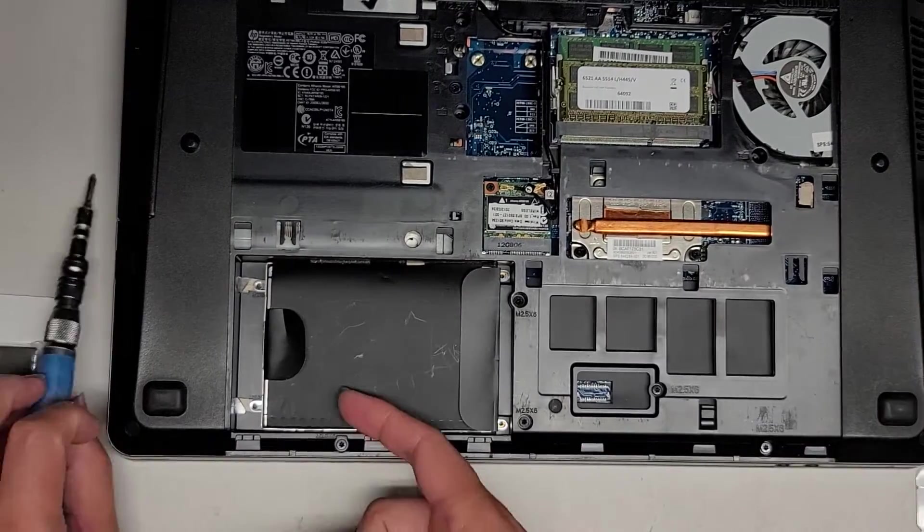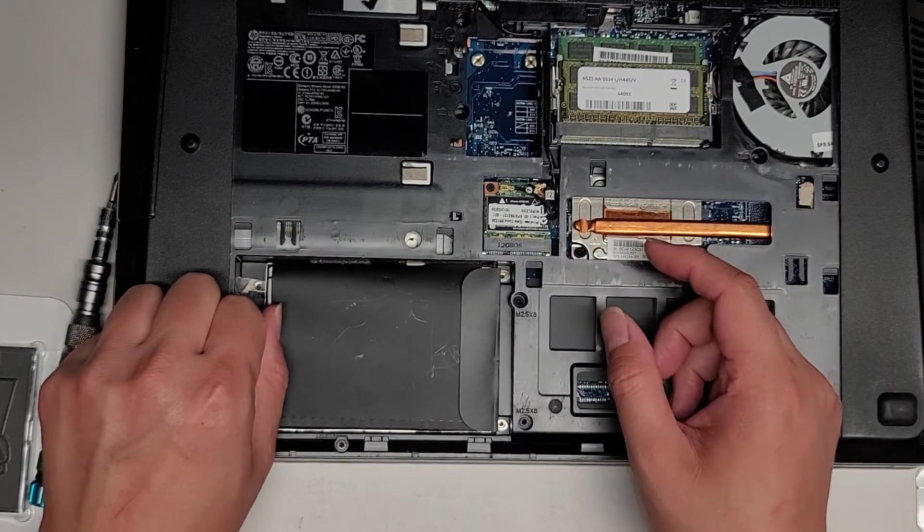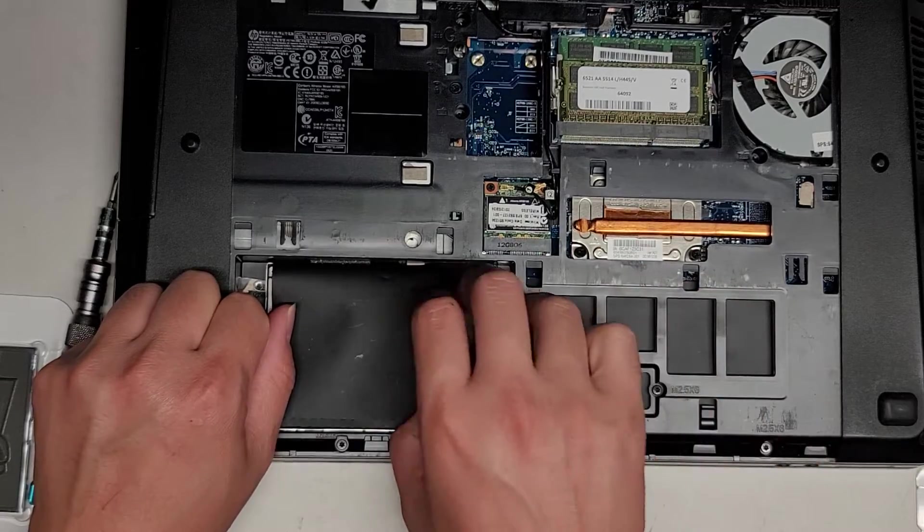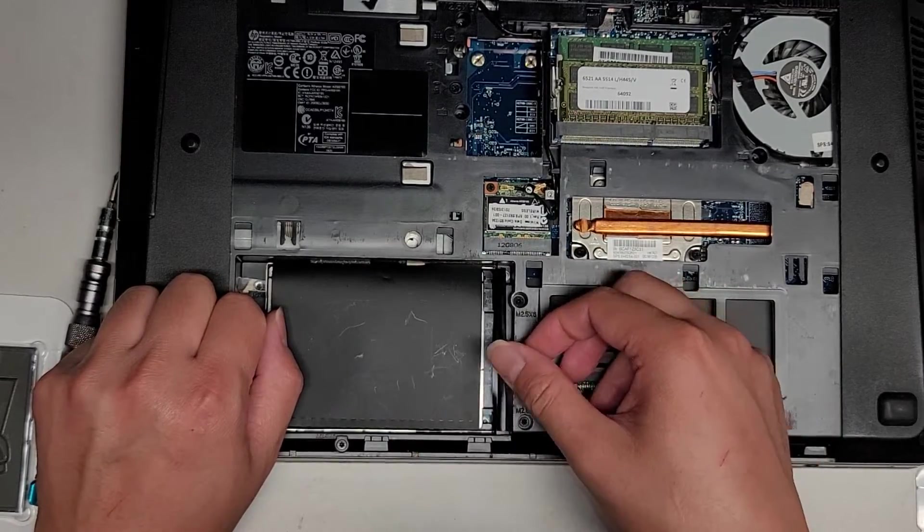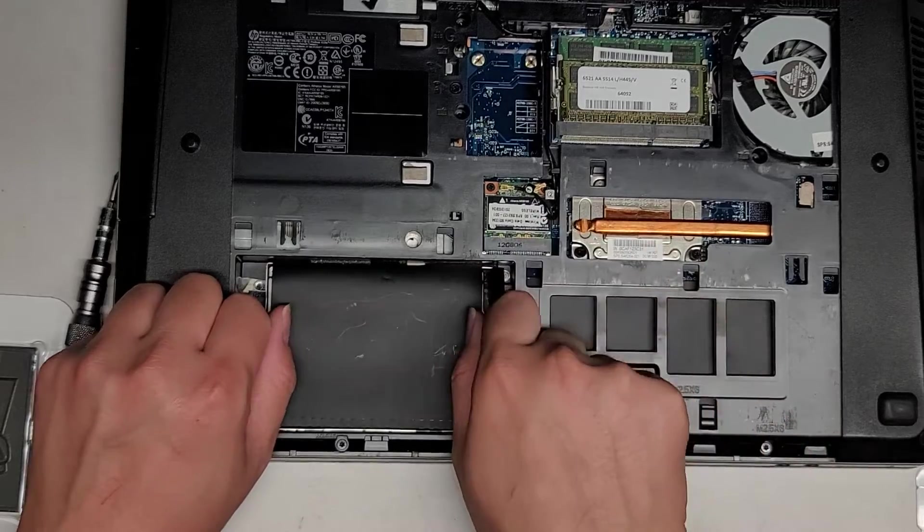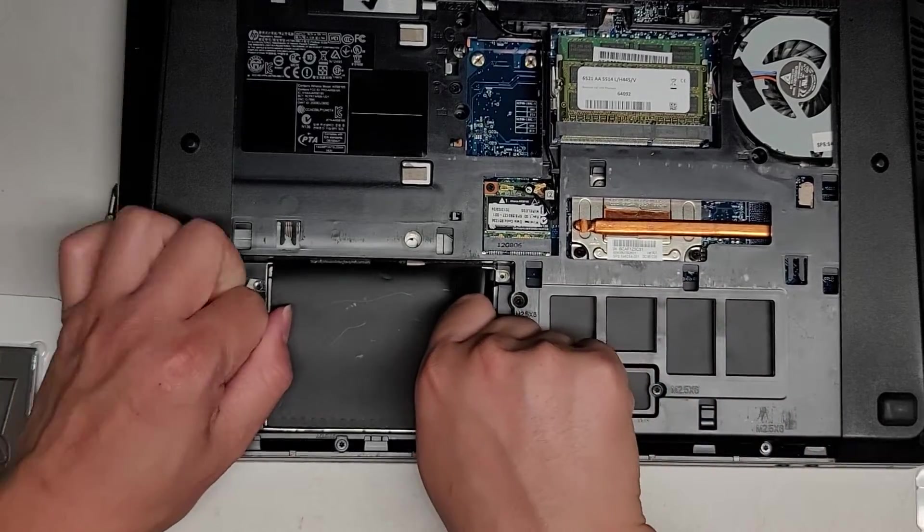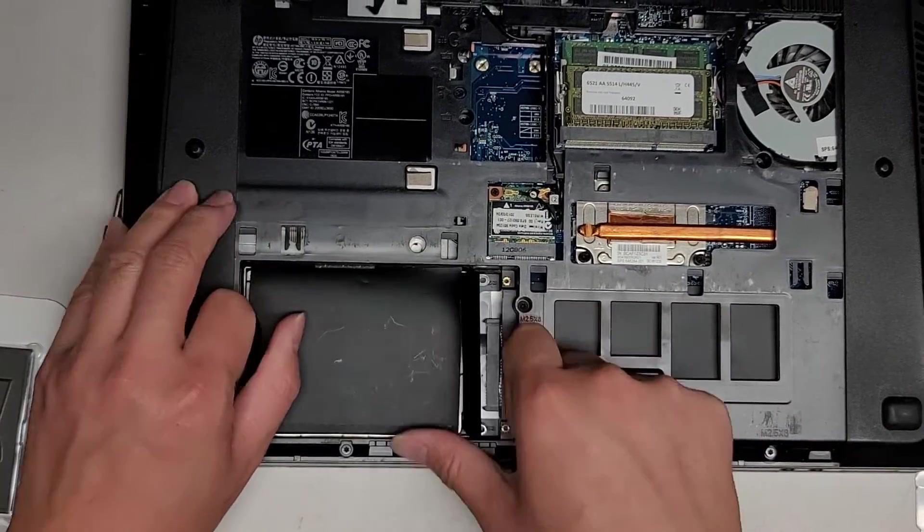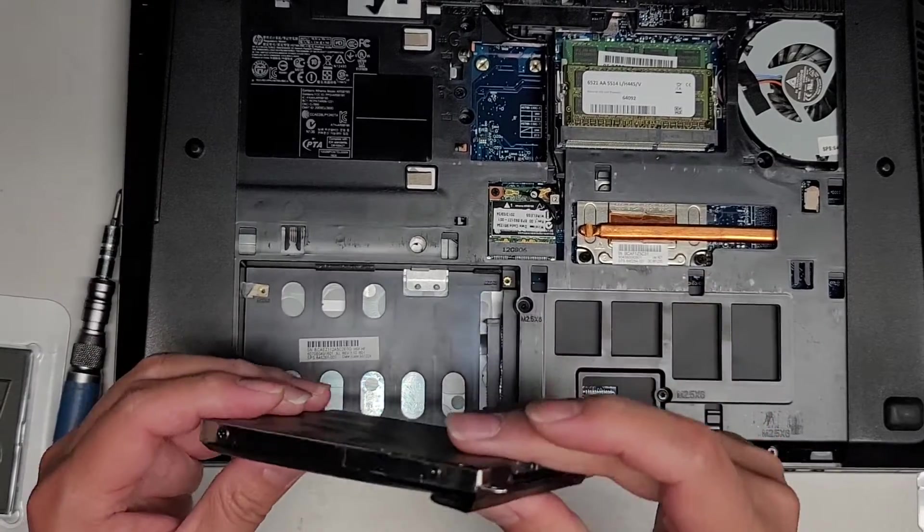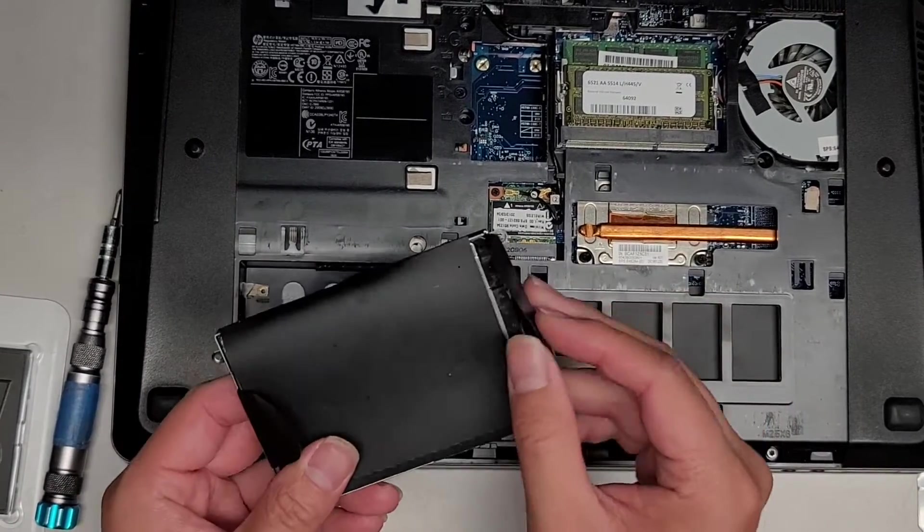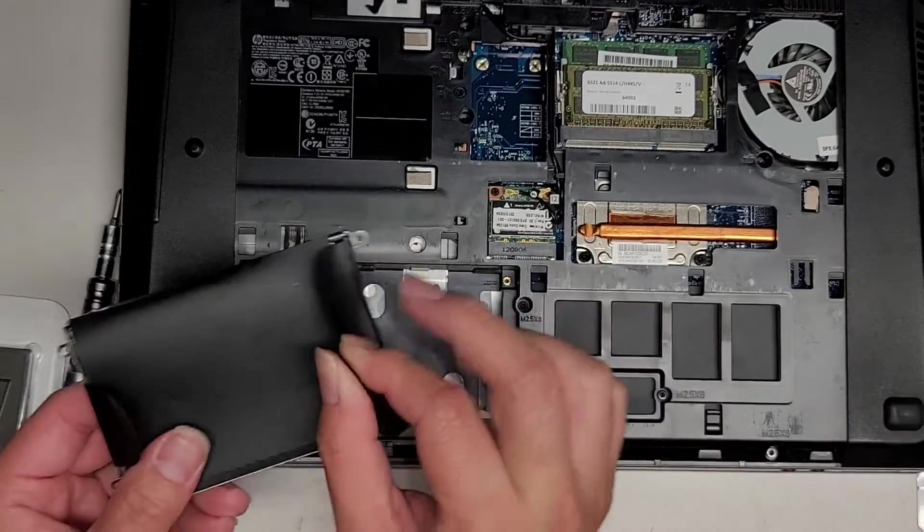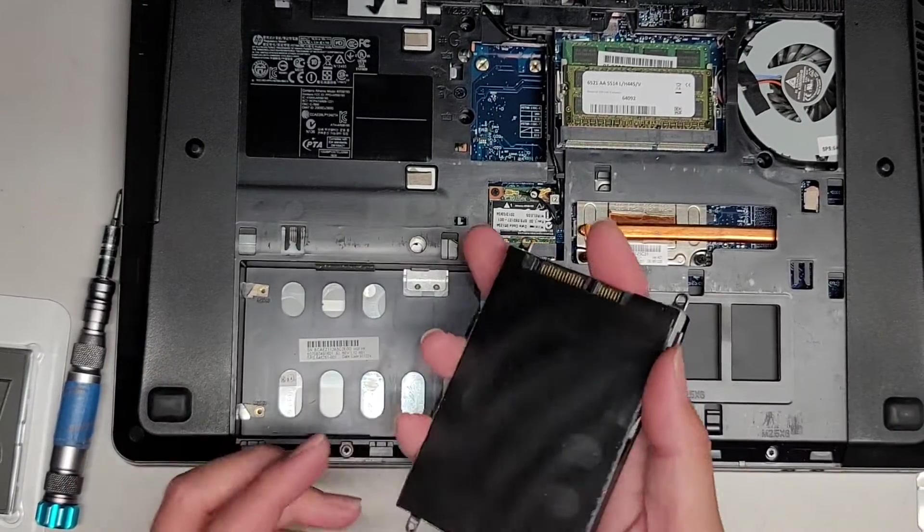So once you get the four screws out, you can use this tab, pull it over to the left. Oh man, it doesn't want to actually move. Do I have to use both tabs? Let's use both tabs. We're going to try and slide the hard drive over. There we go. Good thing that worked. So it looks like this tab might be for pulling it over, and this one's for pulling it this way.